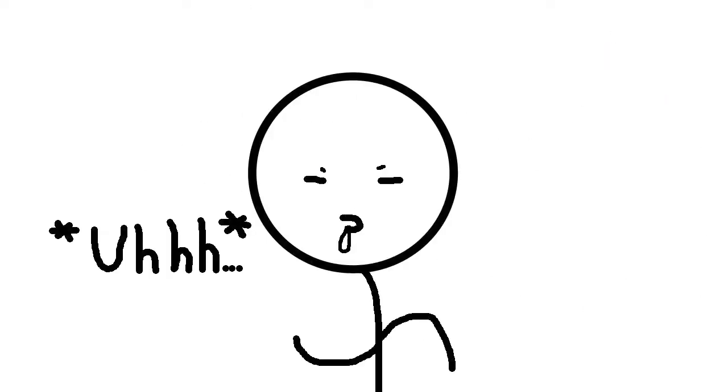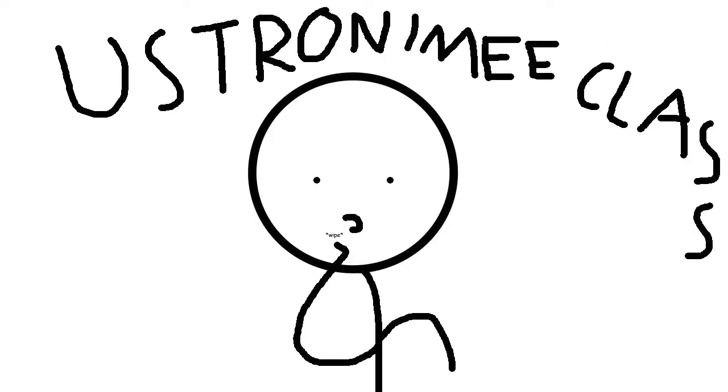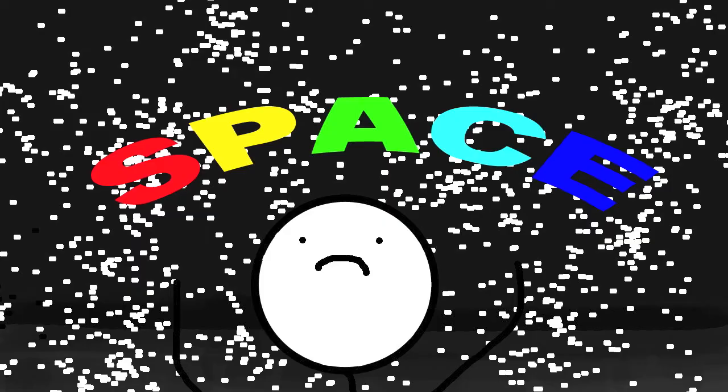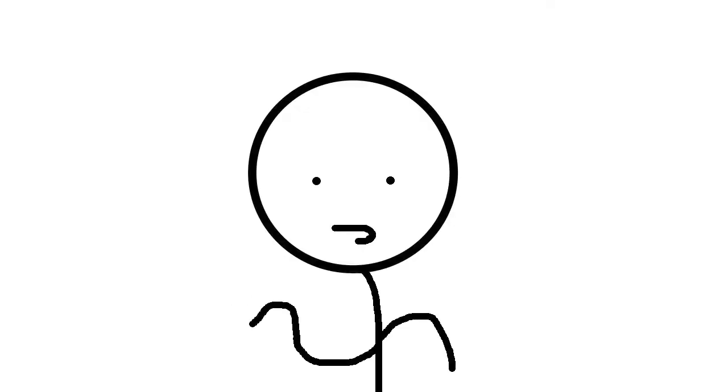I am in an astronomy class, right? And they're talking about space, you know, as you do.